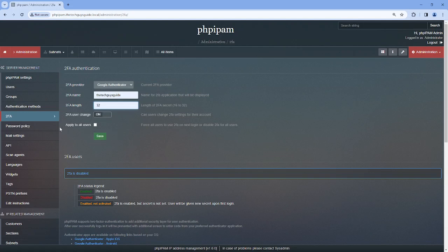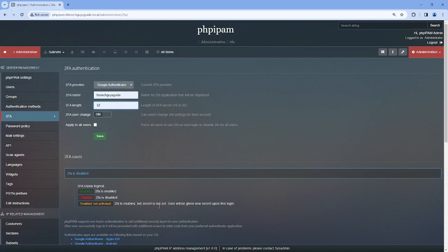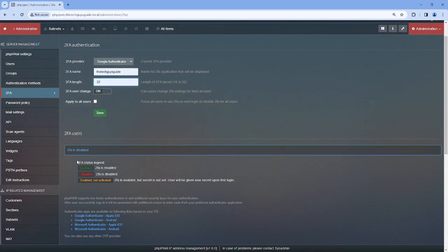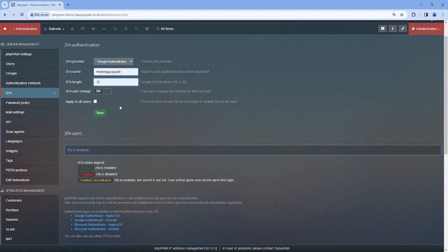So once you've made your choices here, oh and then there's apply to all users. Now, phpIPAM 2FA authentication is going to pull everybody that's in users into the users list down here. As you can see, we're currently disabled.